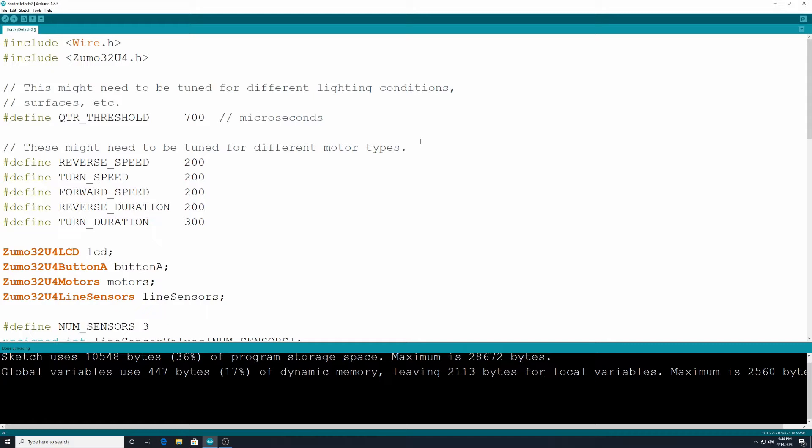So we're going to use that strategy again today but we also are going to incorporate the sensors at the bottom of the robot that allow you to distinguish between a line of a different color. So we're going to use this for a border detection code program.